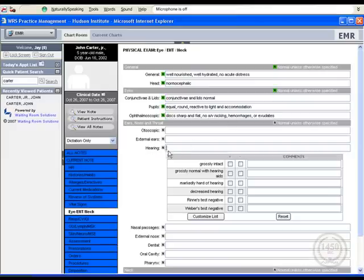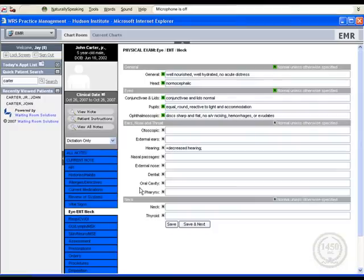Waiting Room Solutions provides the opportunity to enter the chief complaint through pre-established selections, or you can type or dictate a specific chief complaint.